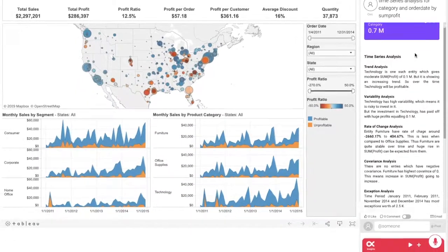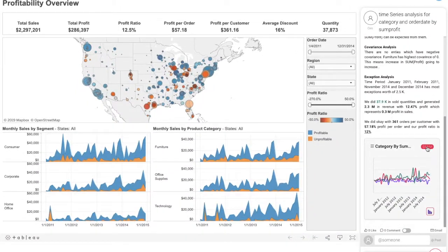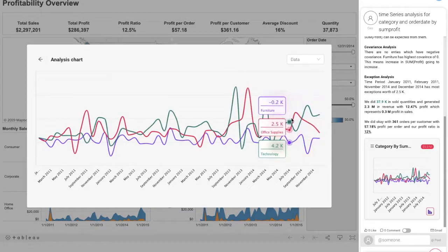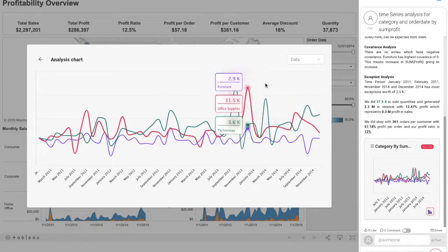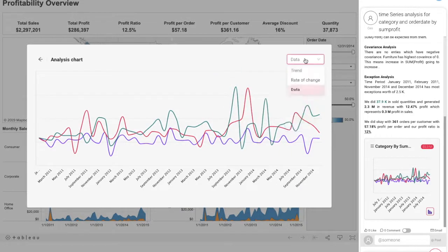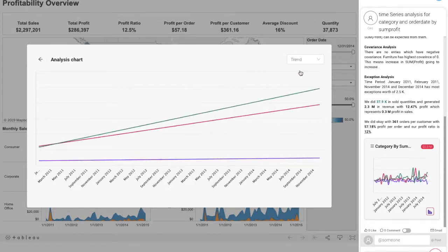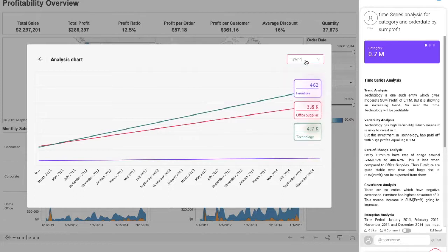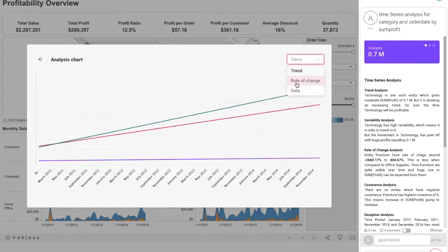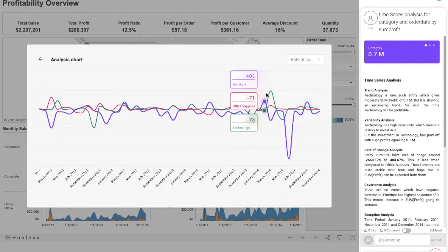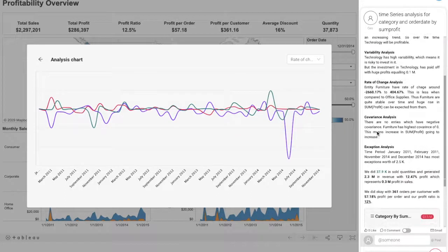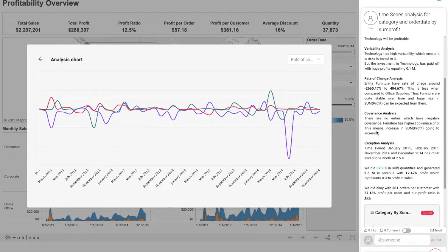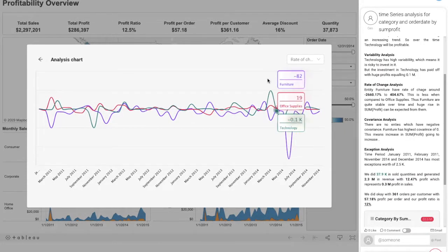Time series and trend analysis: technology is one such entity which gives a moderate sum profit of 0.1M, but it is showing an increasing trend, so over time technology will be profitable. Variability analysis: technology has high variability, which means it is risky to invest in it. But the investment in technology has paid off with huge profits equaling 0.1M.